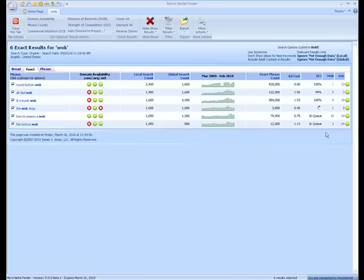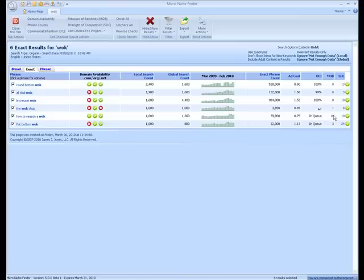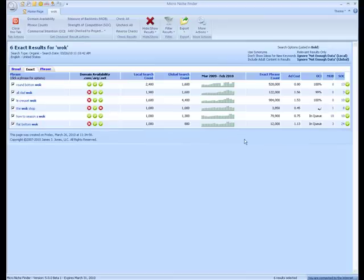Okay, so all these MOB numbers do actually look good. How to season a wok is a little high, but on average we recommend to keep it under 20. This can also change depending on how comfortable you are backlinking. So let's go through some of these and take a look.